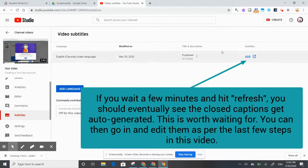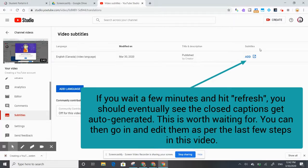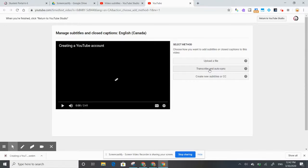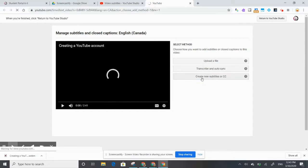Right now it's showing the option to add subtitles because the video is still new and processing. If you give it some time, the video will eventually have auto-generated subtitles. You do have the option to go in and add your own subtitles — if you have a video transcript, you can upload a file. If you click 'Transcribe and Auto-Sync', it gives you the option to type out the words you're saying in the video as you watch it.